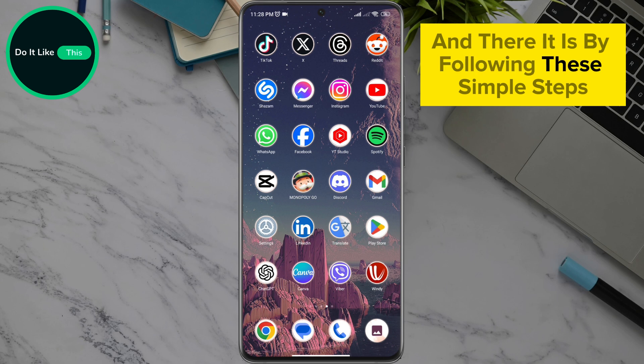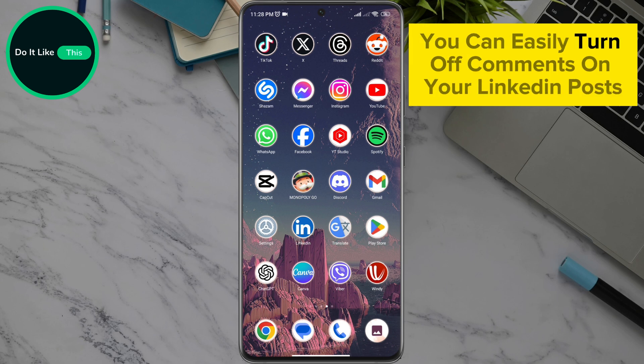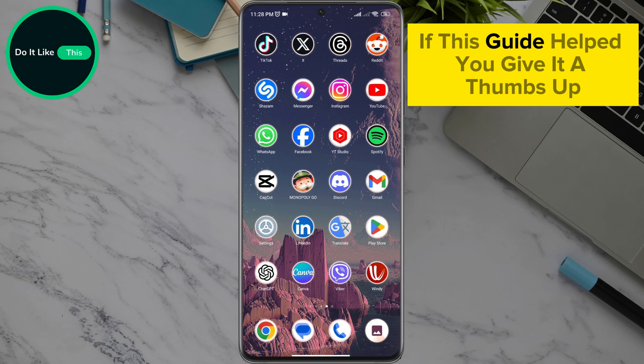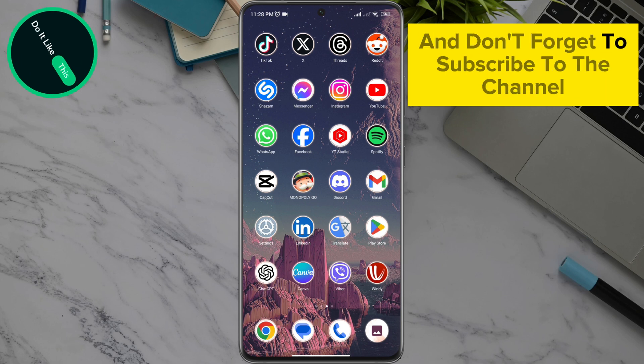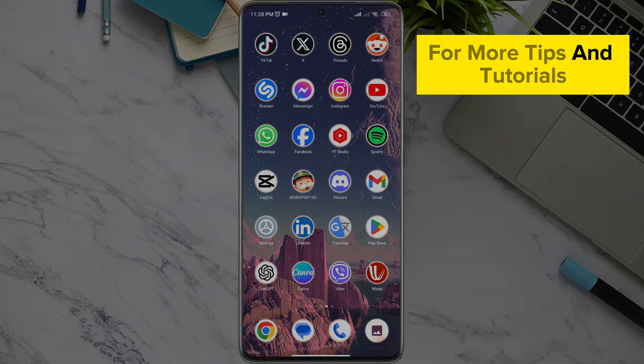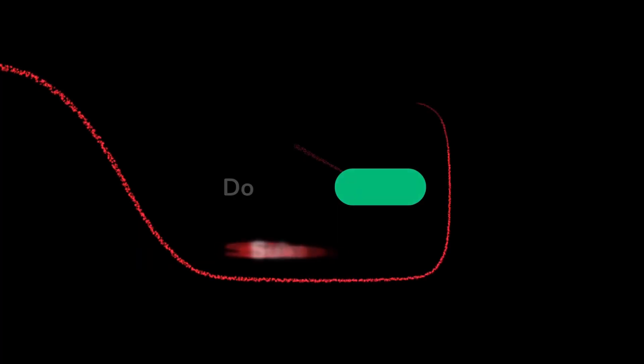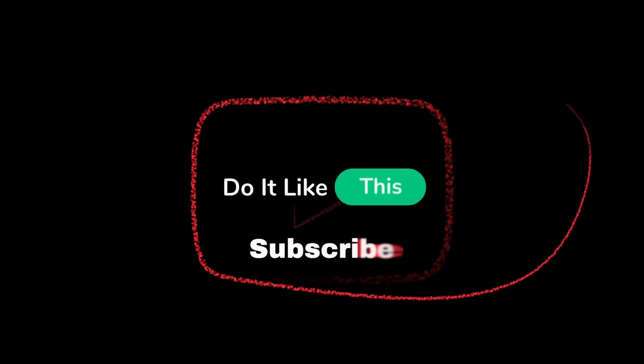By following these simple steps, you can easily turn off comments on your LinkedIn posts. If this guide helped you, give it a thumbs up and don't forget to subscribe to the channel for more tips and tutorials. Thanks for watching and see you in the next video!